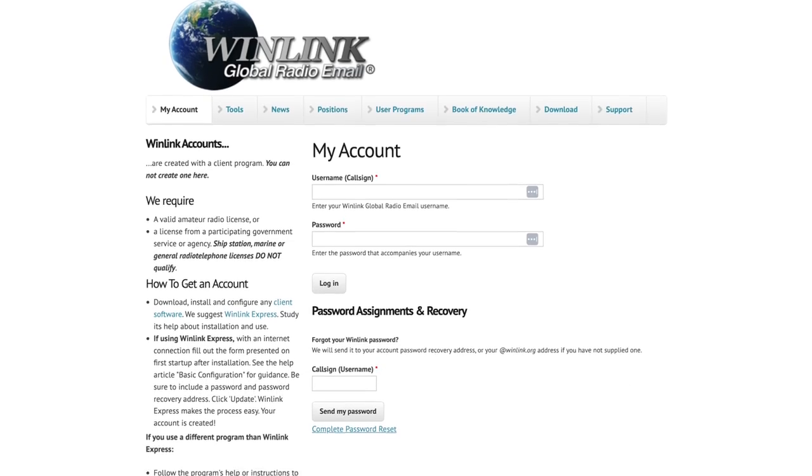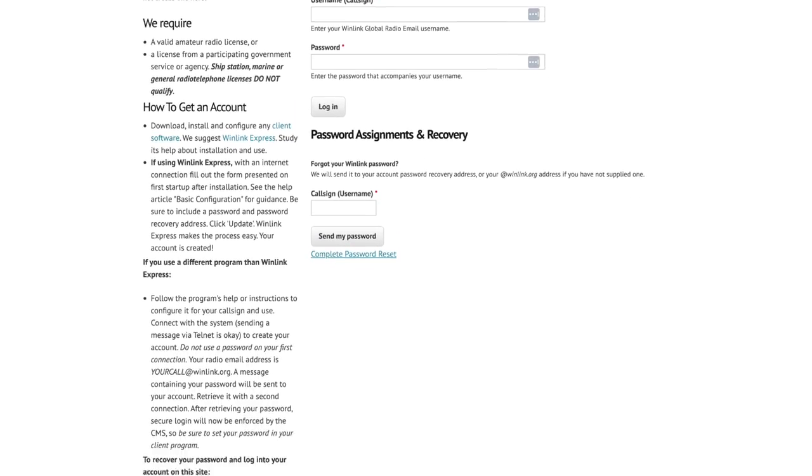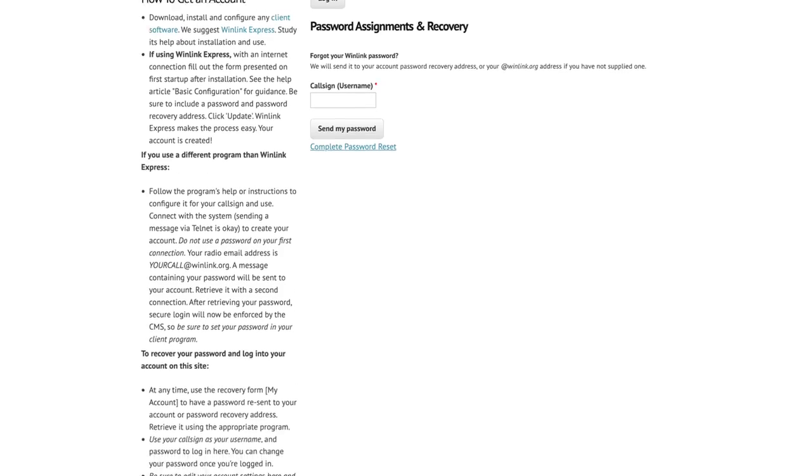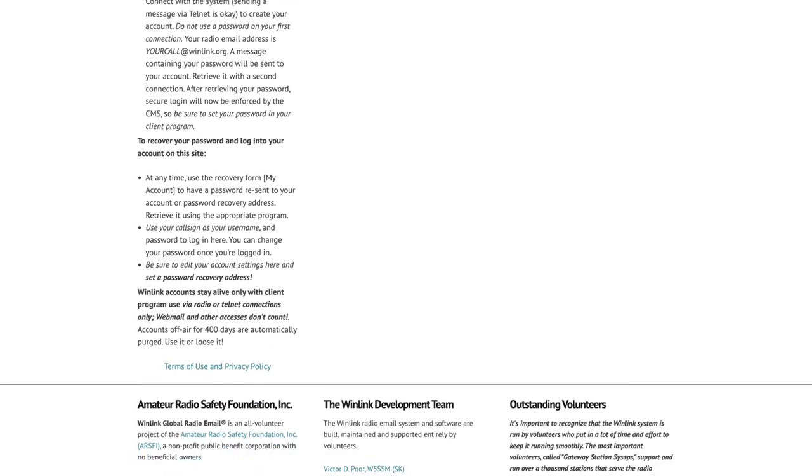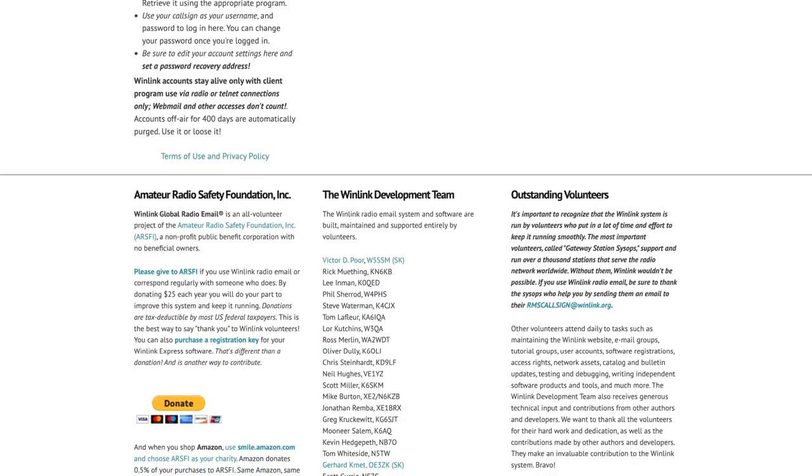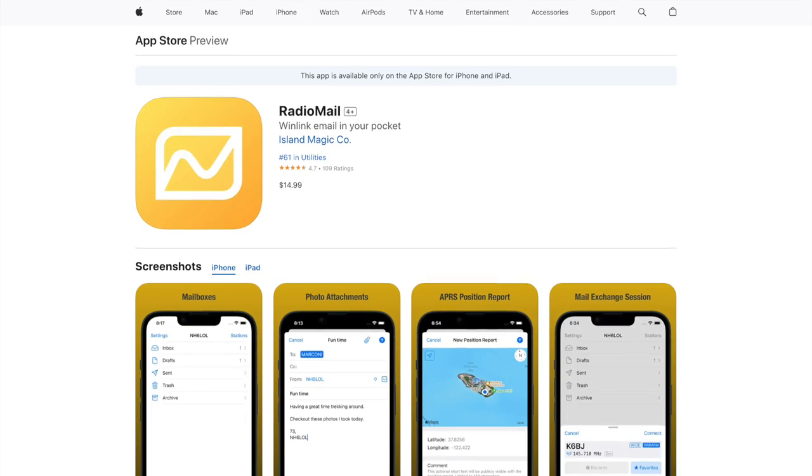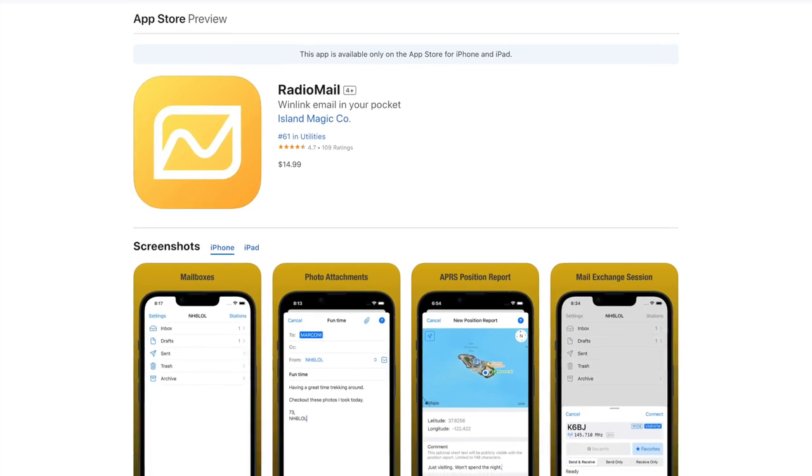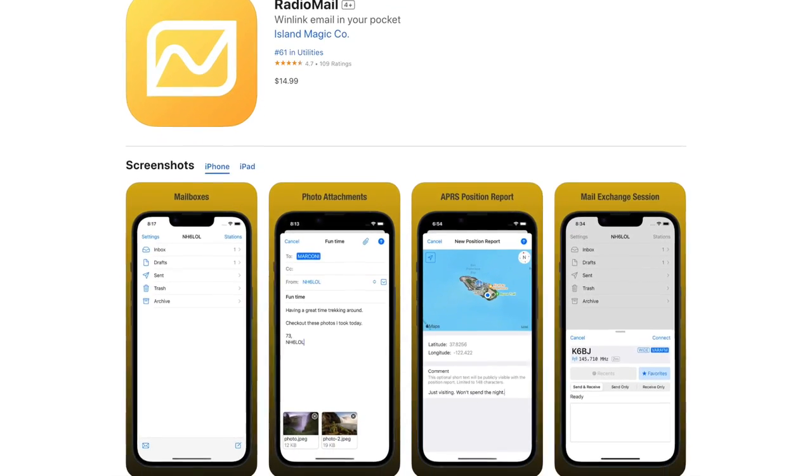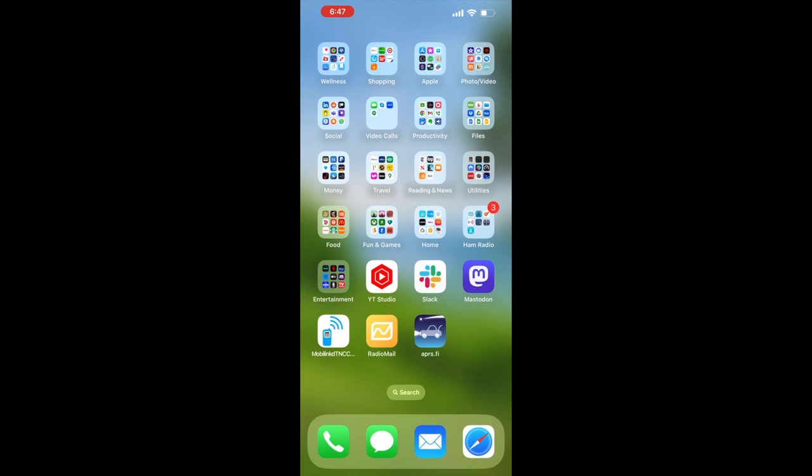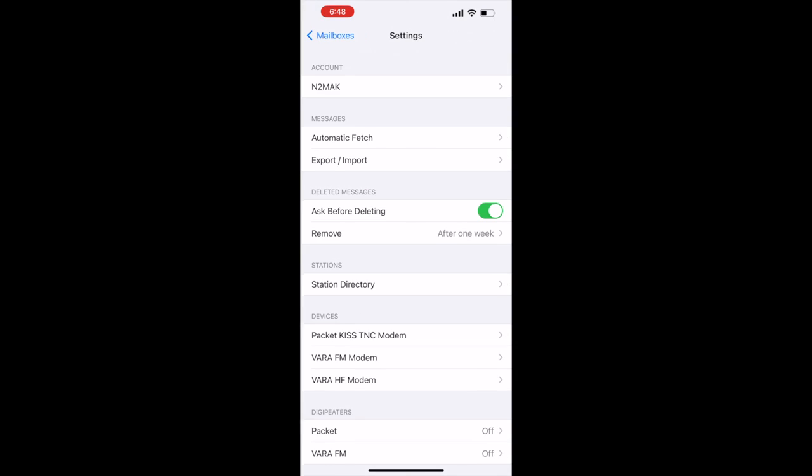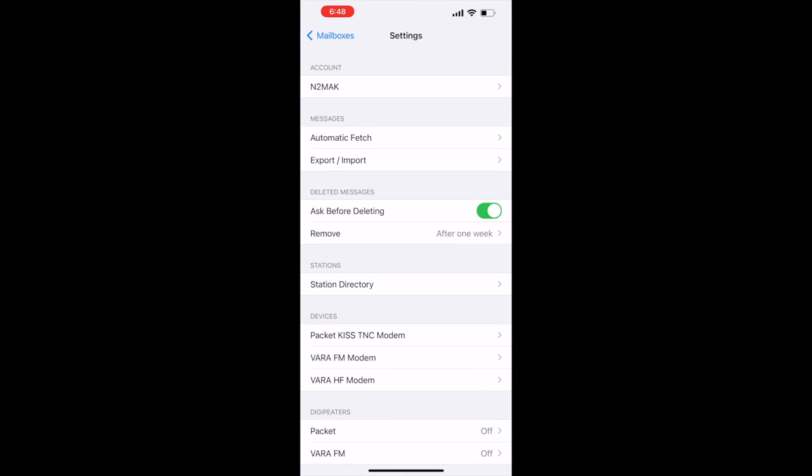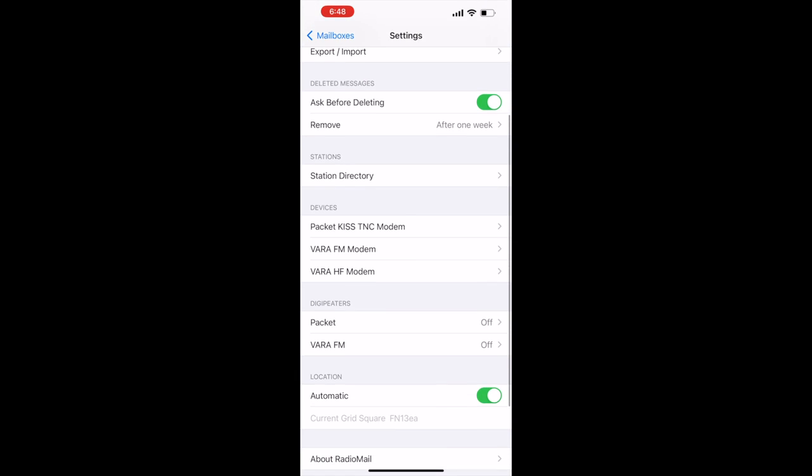Let's get started with Winlink first. You'll need to create your account on the Winlink website if you don't already have one. There is no charge for this either. Since I have an iPhone, I'll be using the RadioMail app. All I need to do in RadioMail is add my Winlink account and then select the MobiLink TNC4 for the Packet KISS TNC modem.